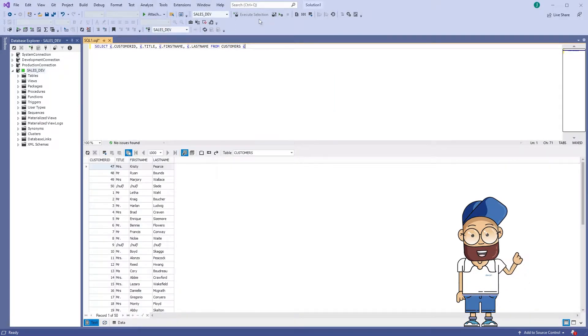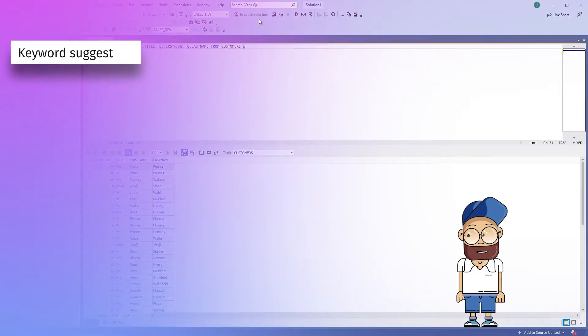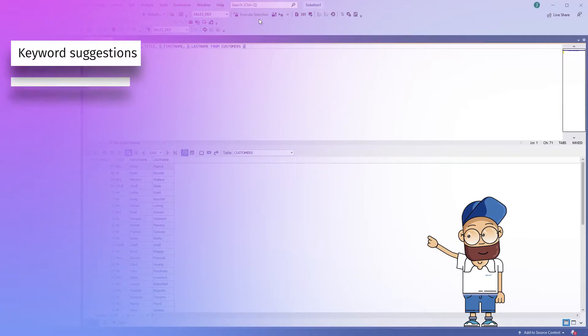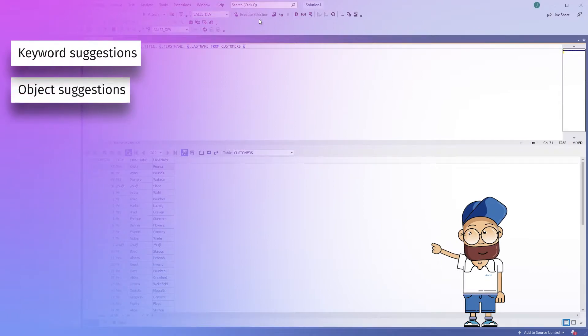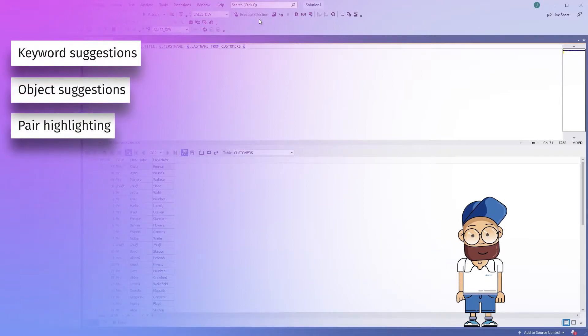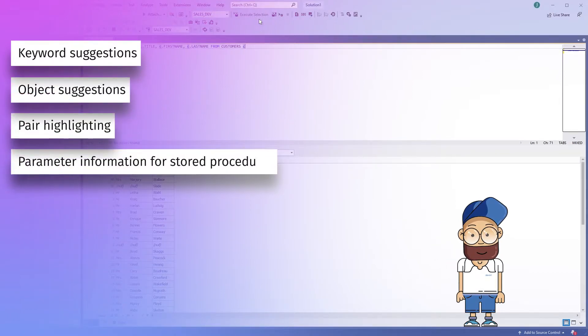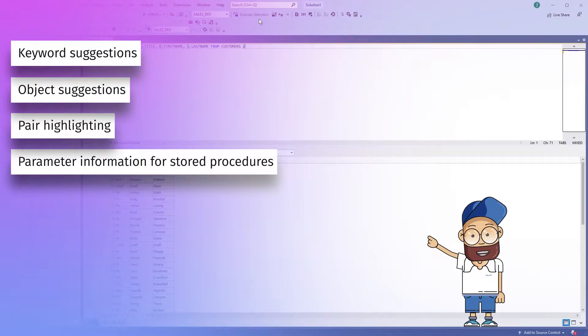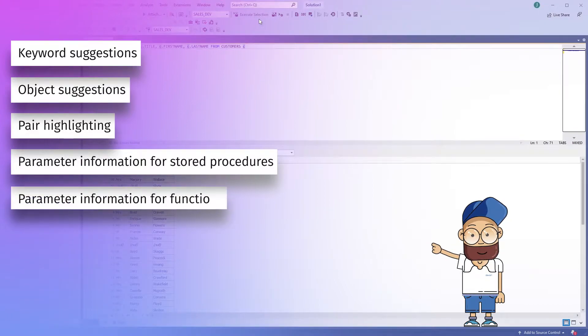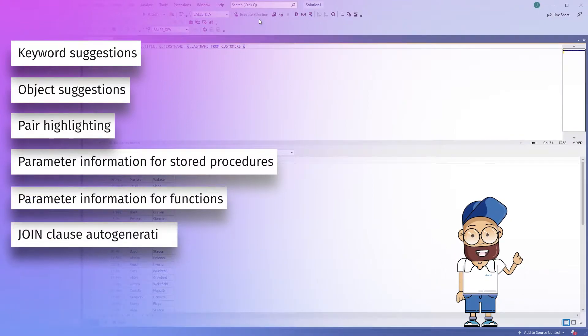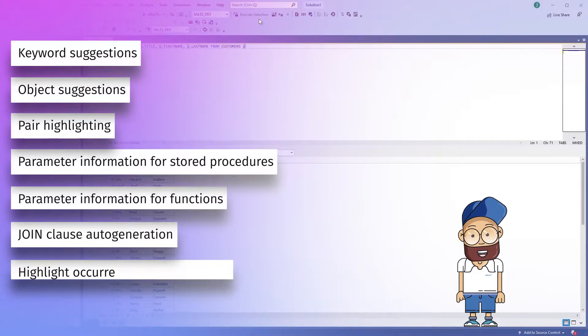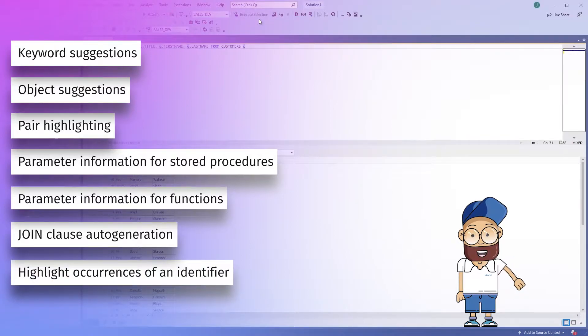The auto-completion functionality includes the following features: keyword suggestion, object suggestion, pair highlighting, parameter information for stored procedures, parameter info for functions, join clause auto-generation, and highlight occurrences of an identifier.